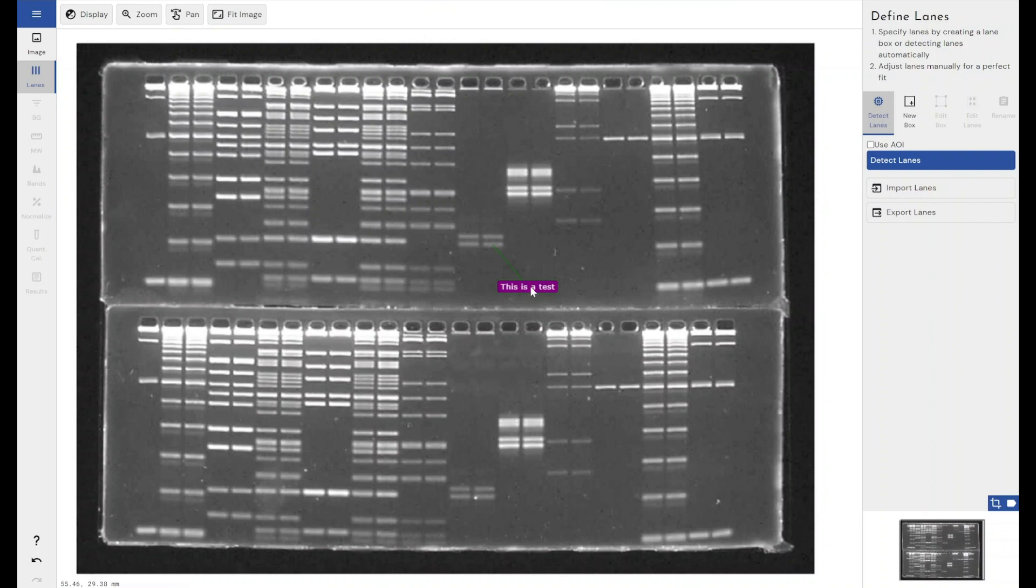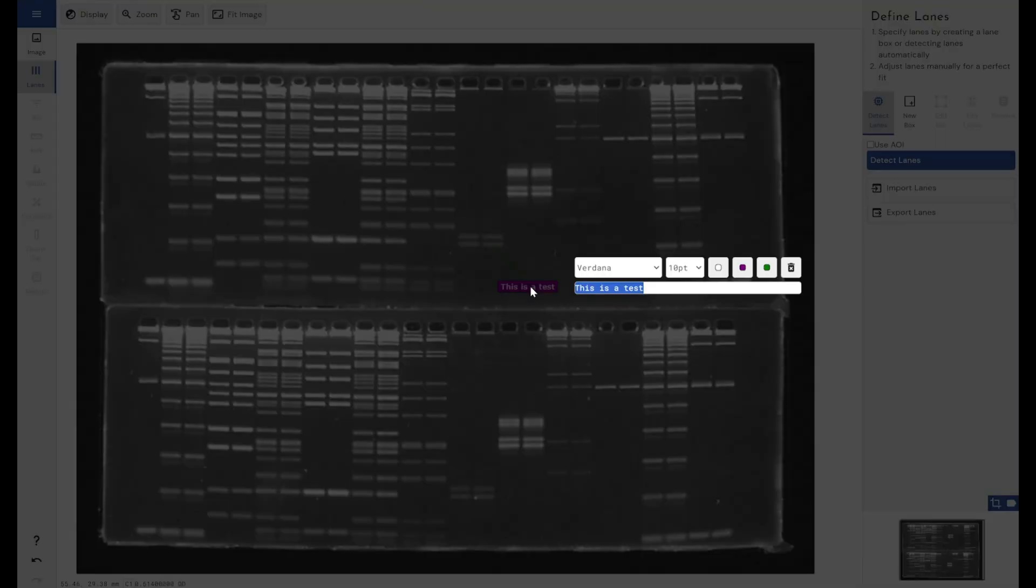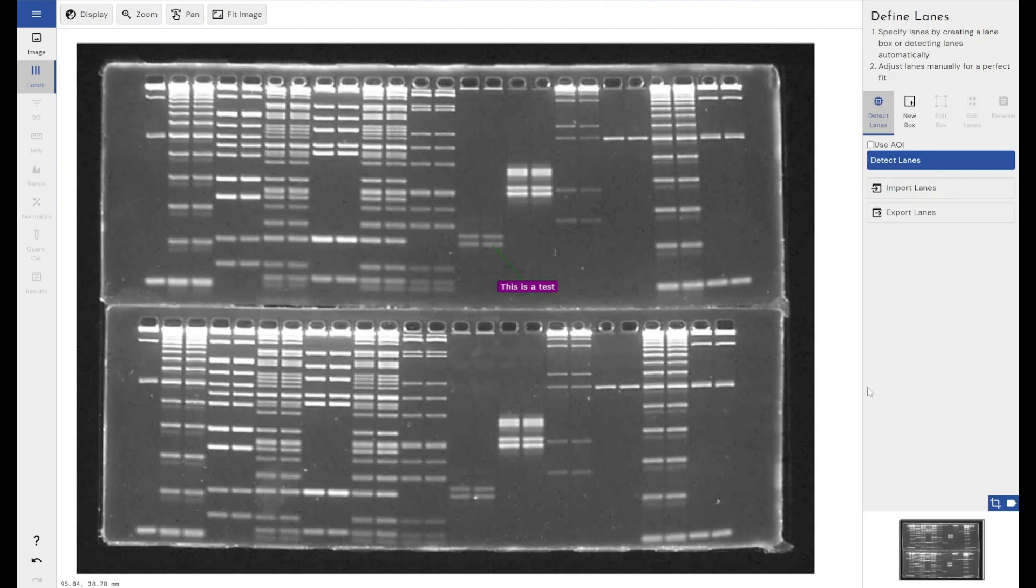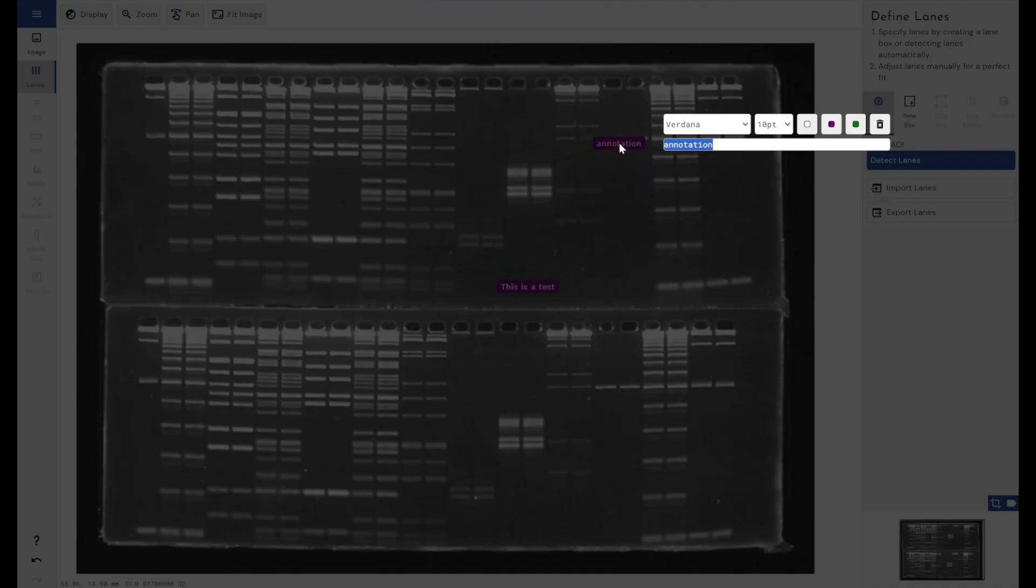If we did want to edit it, we can hold control and double click and get back into that edit mode. And if we want to remove this particular annotation, we can click on the trash can icon here.